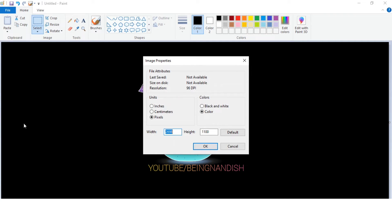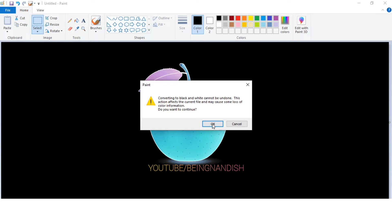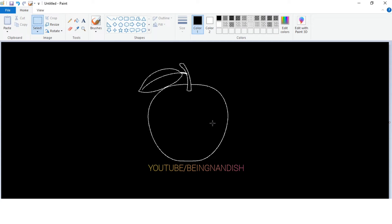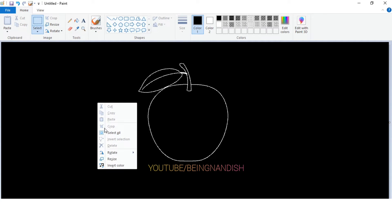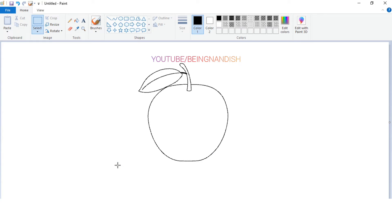In Image Properties, select black and white color as shown. Now again right click and go to Invert Color. Now our outline is ready.